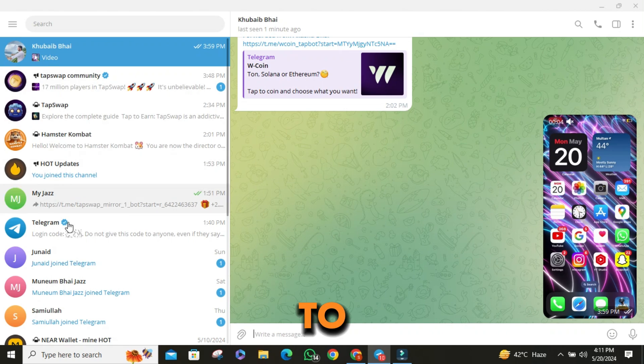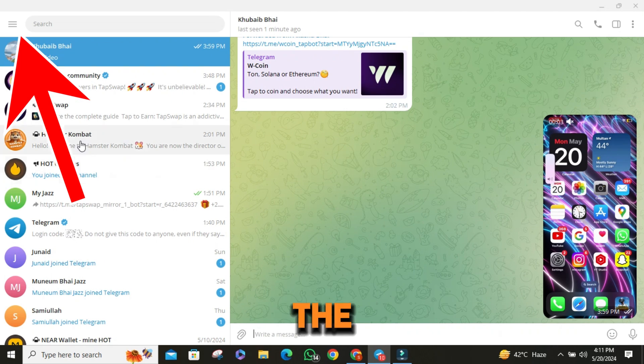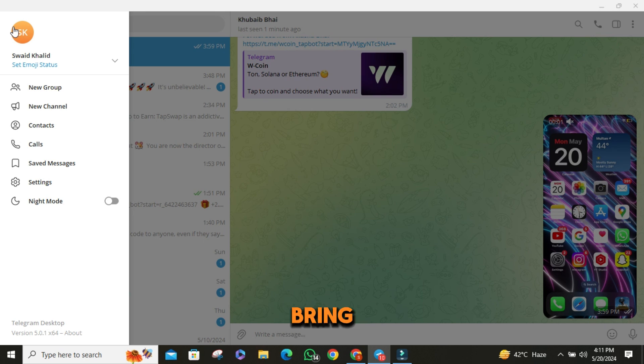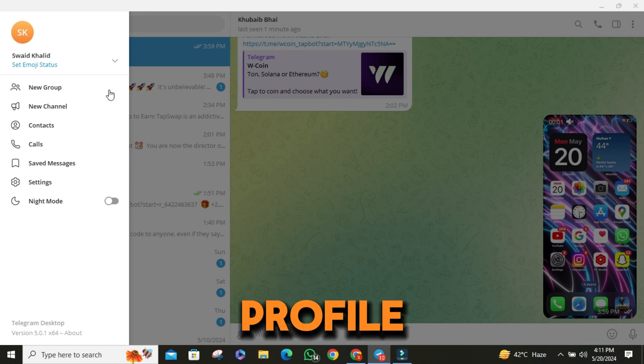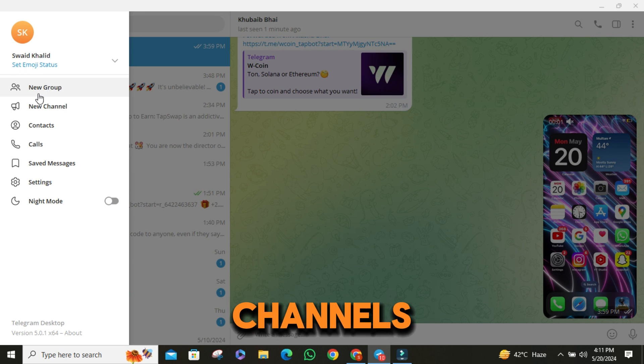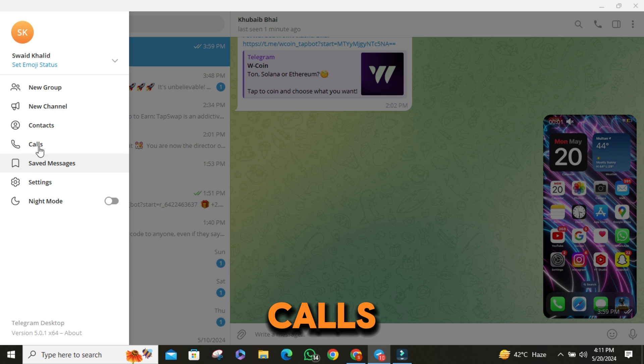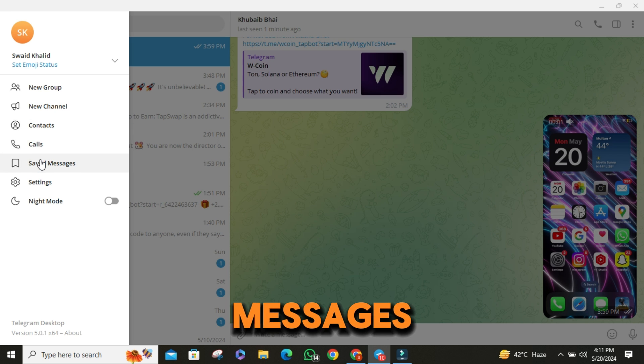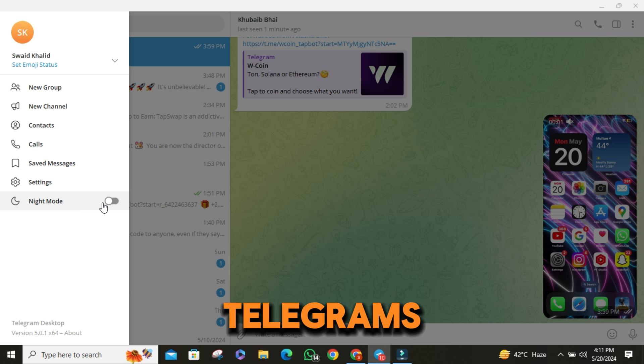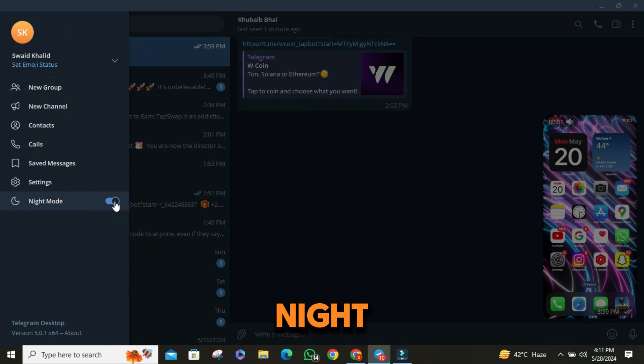To access more options, click on the three lines in the top left corner. This will bring up a menu where you can see your profile, groups, channels, contacts, calls, saved messages, and settings. You can also customize Telegram's appearance by switching between night mode and light mode.